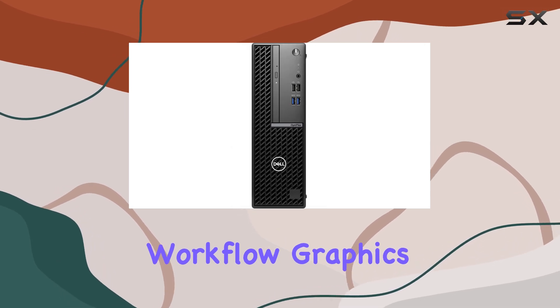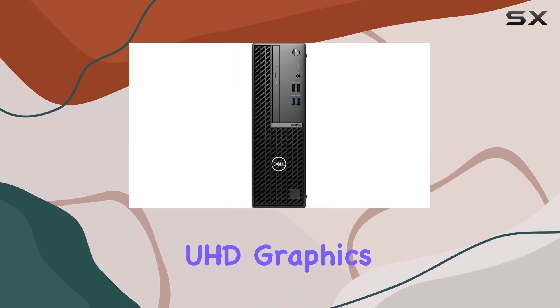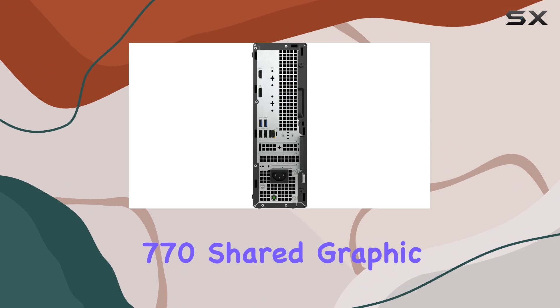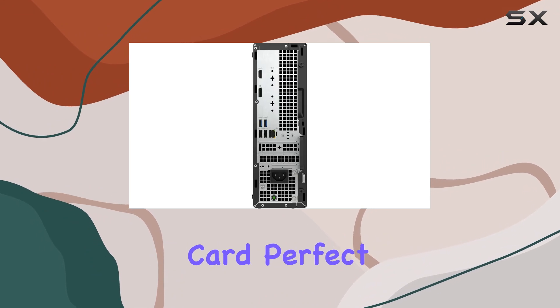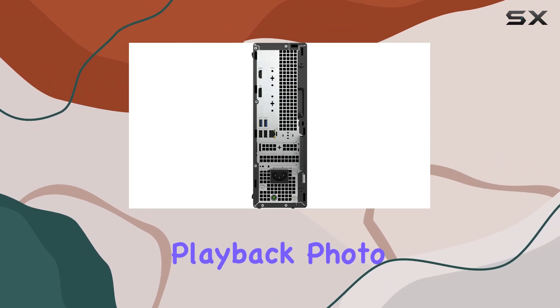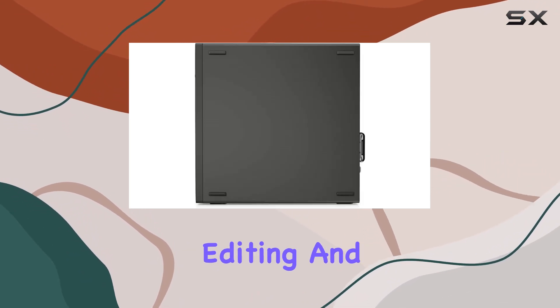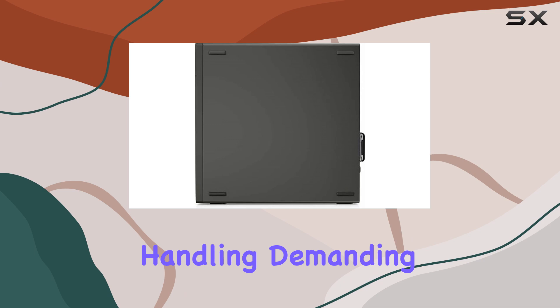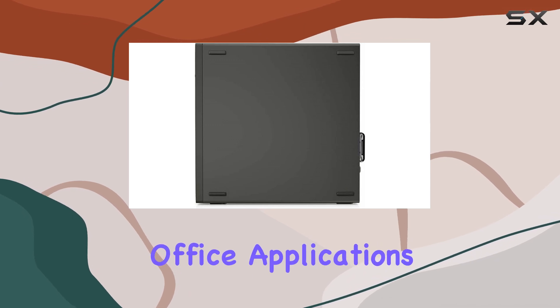Graphics are handled by the Intel UHD Graphics 770 shared graphic card, perfect for HD video playback, photo editing, and handling demanding office applications.